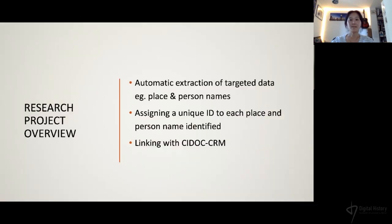There are three main items in my research project. The first is automatic extraction of targeted data such as place and person names — specifically, extracting all person and place names encoded in the Miscellanea catalog in order to produce new outputs to which digital methods can be applied. The second is assigning a unique ID to each place and person name identified.